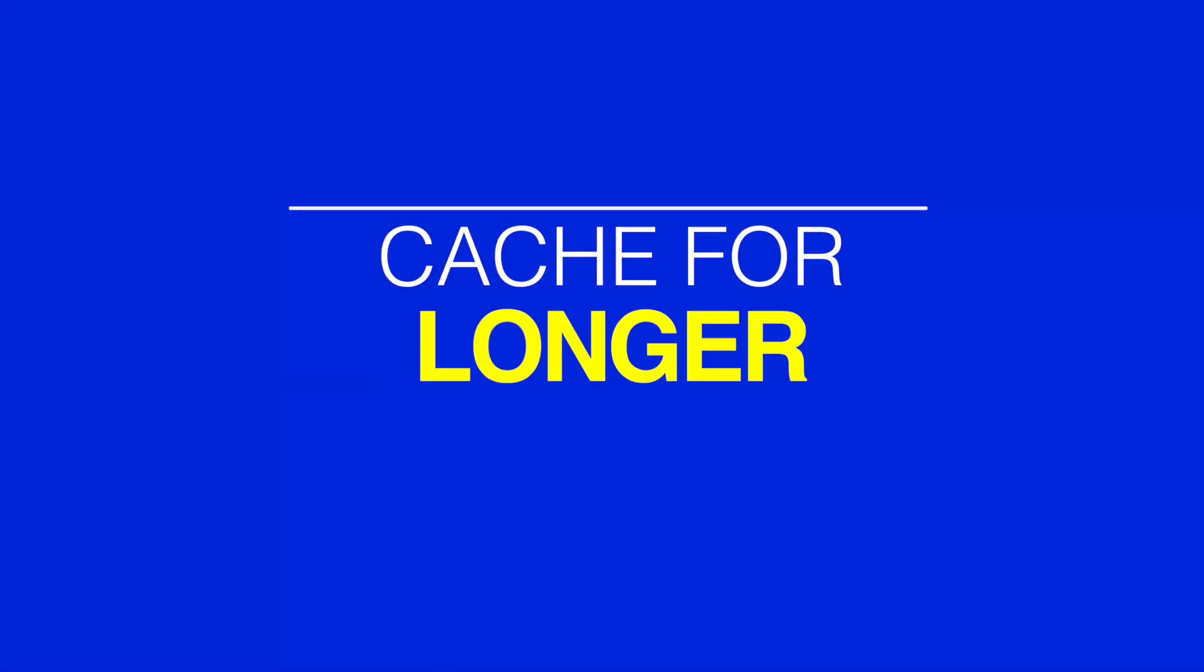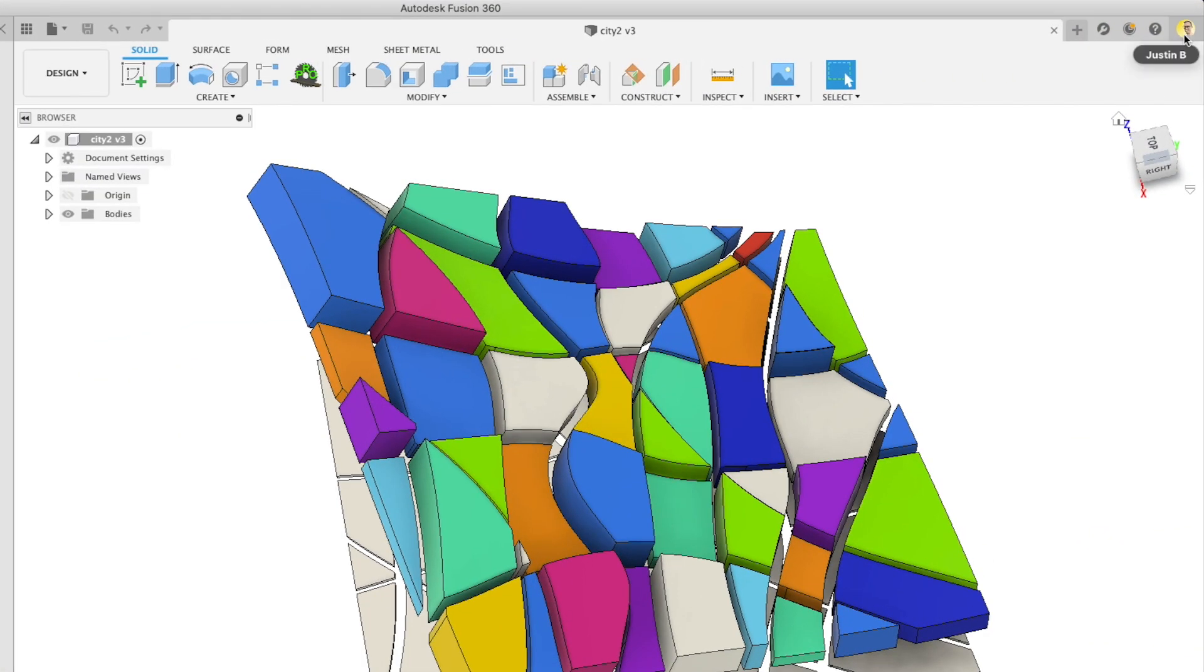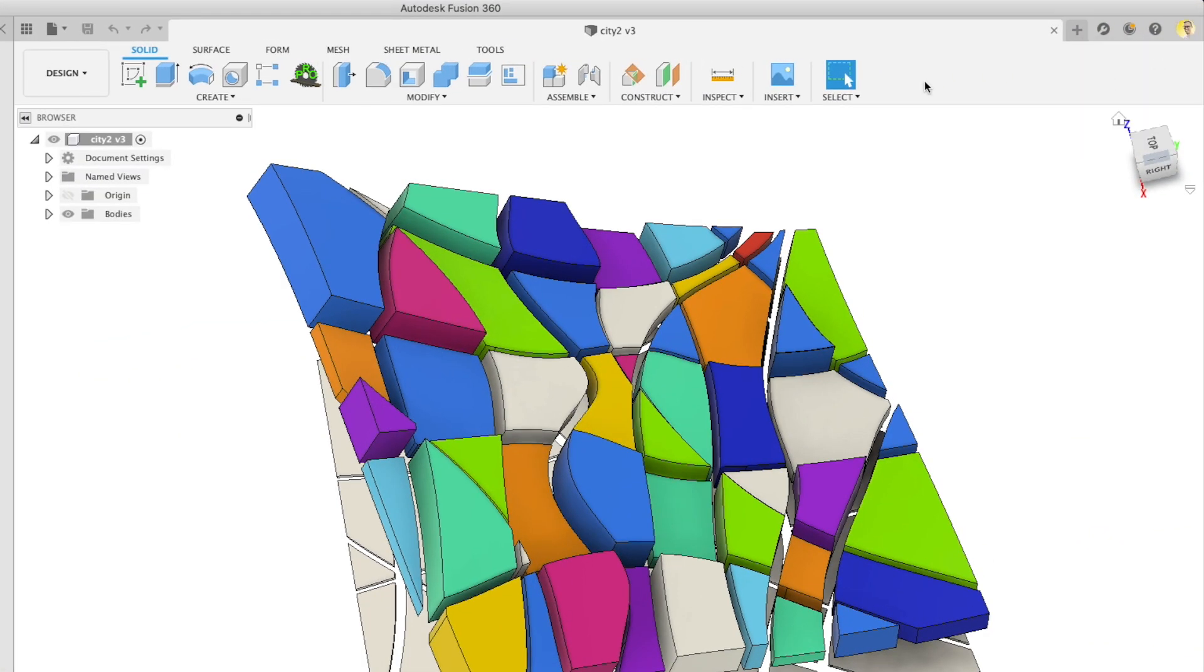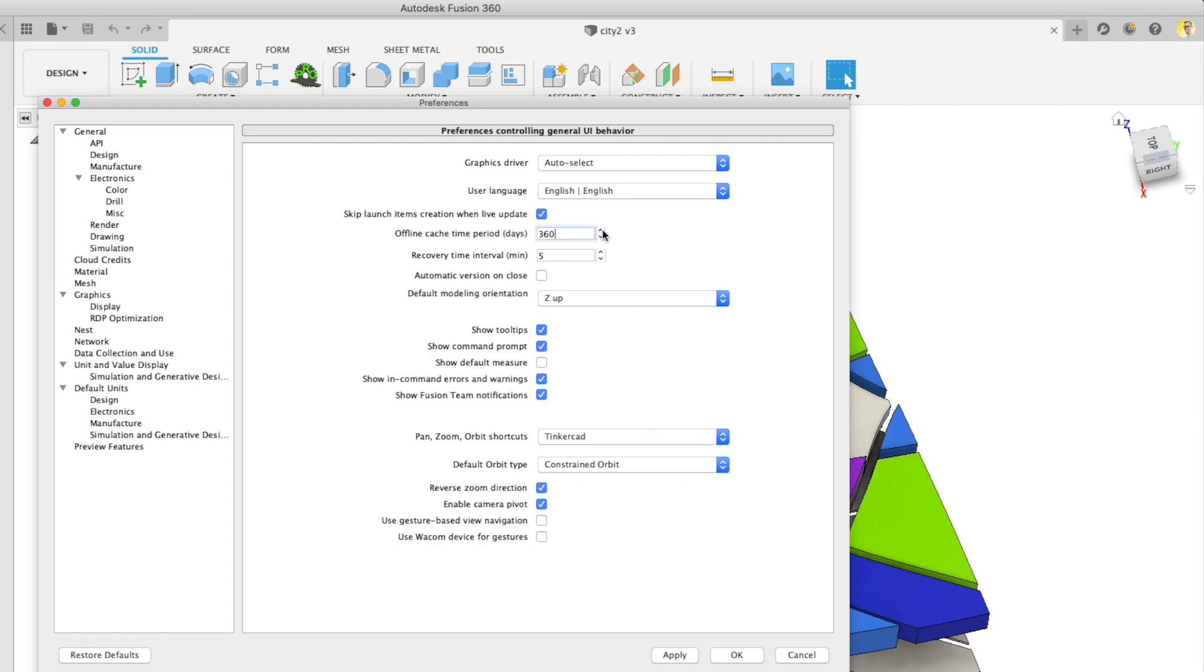There's another way you can keep files around for longer with caching. Open up preferences and then on the first screen change the number of cache days. For some reason I can set it to 360 as the max, but hey I'll take it.